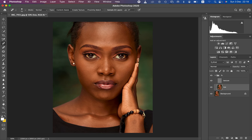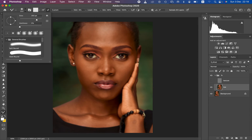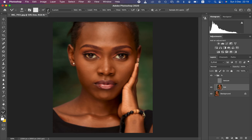Select the low frequency layer. To perfect the skin tones, hide the texture layer and select the Mixer Brush Tool in Photoshop. Set hardness to zero, make sure it is a clean brush, and ensure 'Clean the brush after each stroke' is selected. Set wet to 9%, load to 75%, mix to 90%, flow to 100%, and make sure 'Sample all areas' is not turned on.